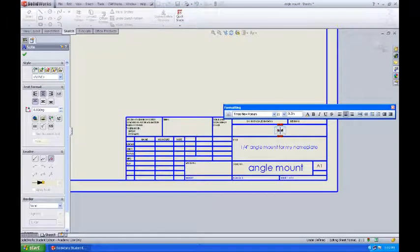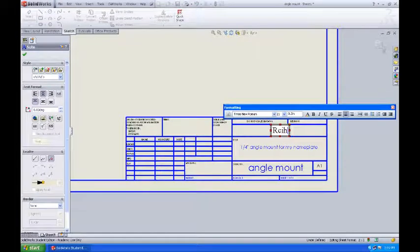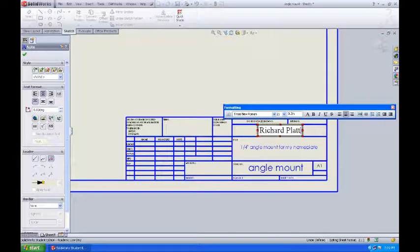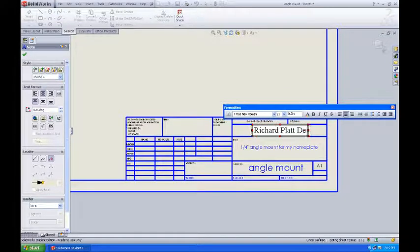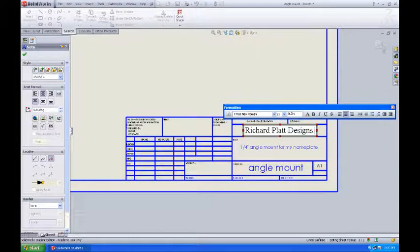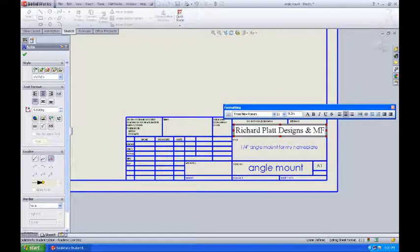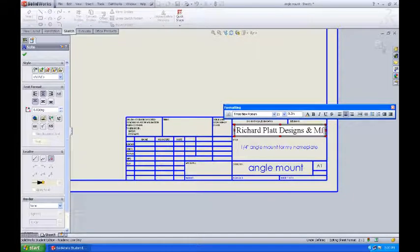So I'll click on that and I'll open it up and I'll say Richard Platt Designs and MFG for manufacturing.